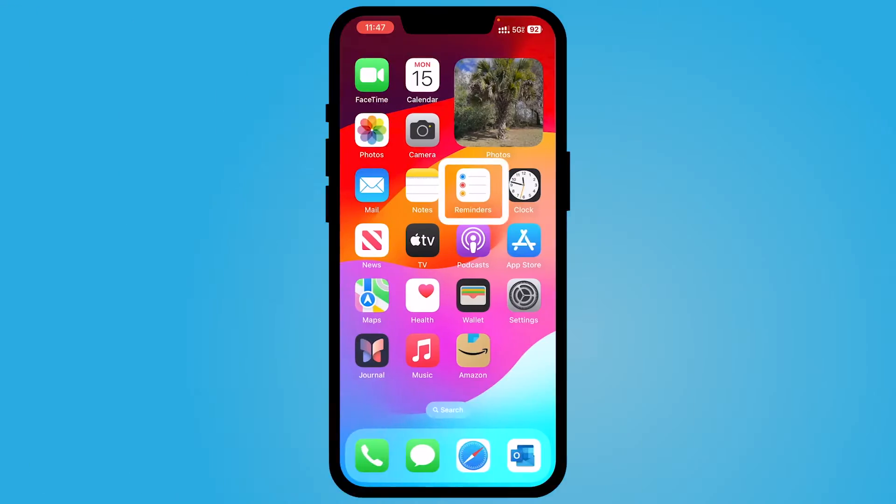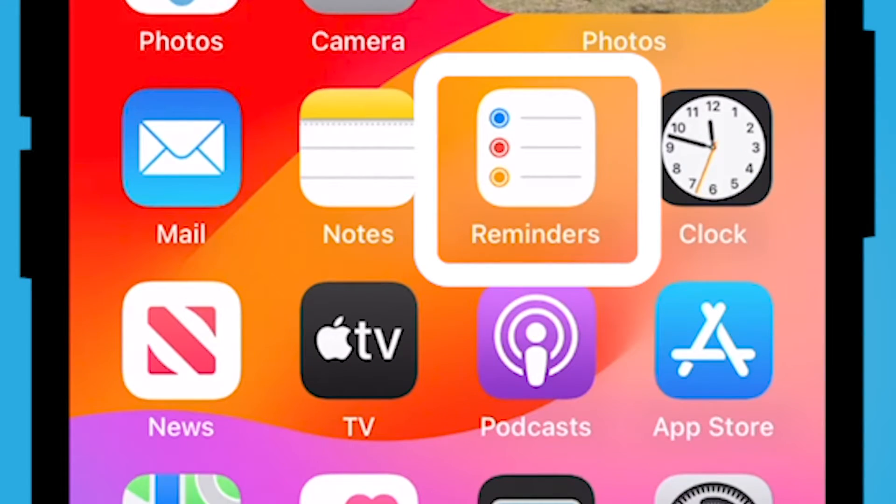Hey everyone, my name is Jessica and in this video I want to show you how to get started using the Reminders app on your iPhone. The Reminders app is going to be this three dots list.